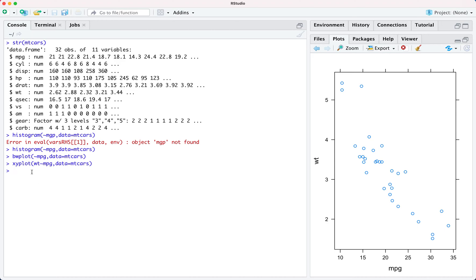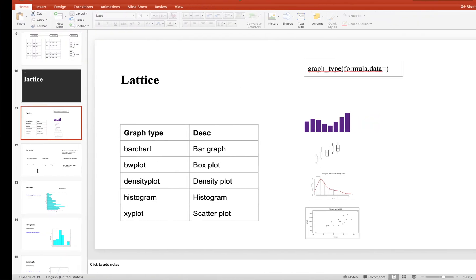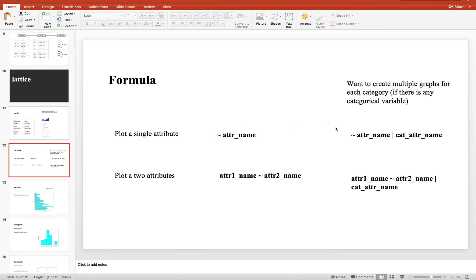Just to revise: if you want to plot a single attribute, the simplest formula is the name of the attribute starting with a tilde sign. When you want to plot multiple attributes, like a scatter plot involving two attributes, you specify both attributes with the tilde sign in between them.